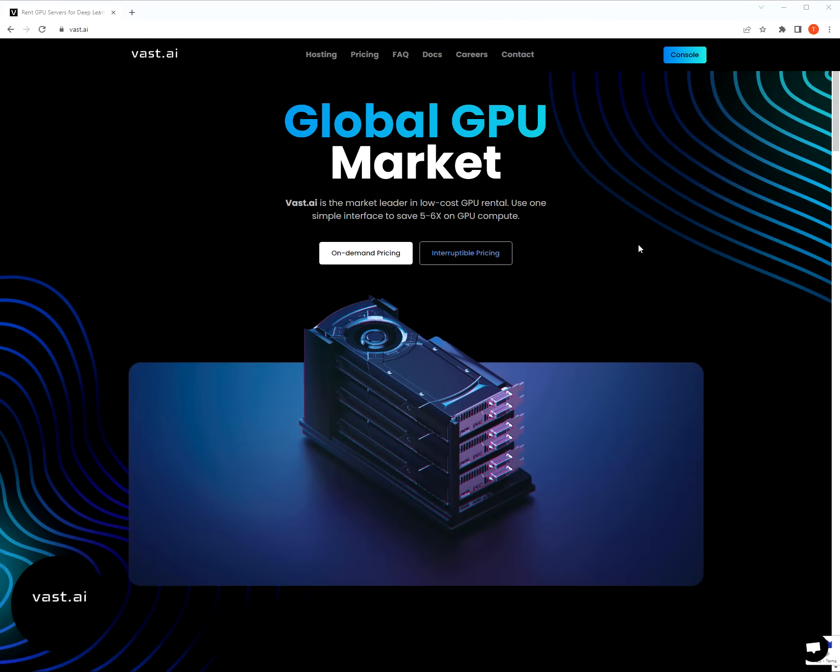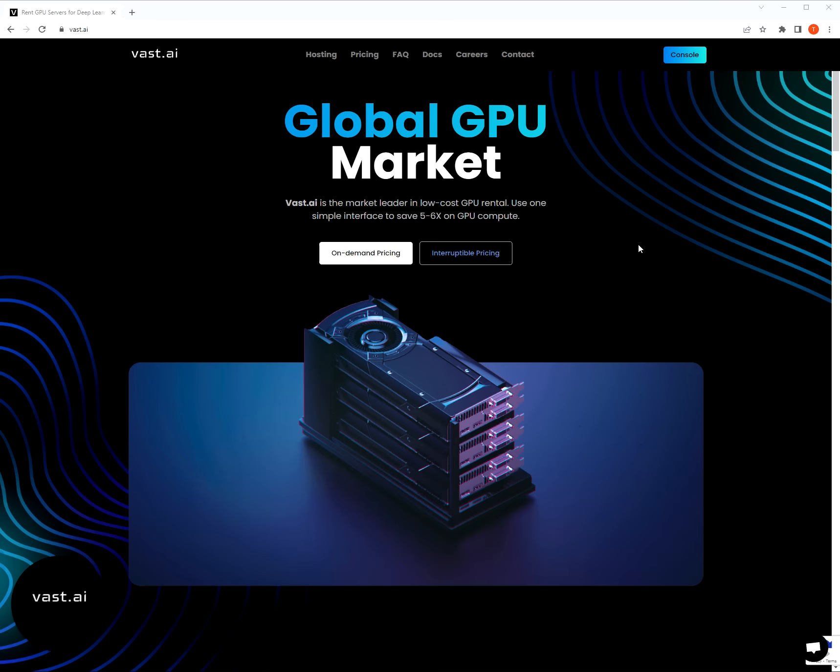Hello, welcome to Vast.ai. Vast is a global GPU marketplace, and we have some of the best GPU prices in the world, in particular for consumer graphics cards. This video is for those of you that want to make artwork with disco diffusion. I'm going to go slow through this video and show some of the ins and outs of Vast. It's probably going to take about 15 or 20 minutes.